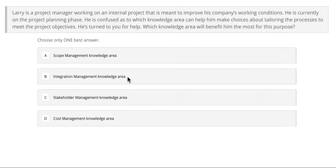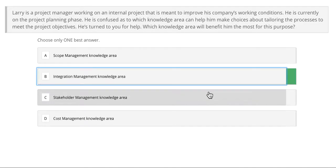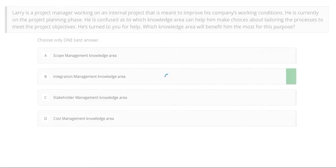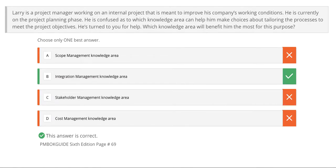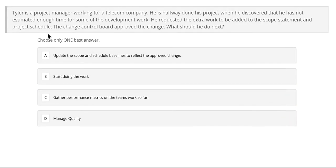If you said B, integration management knowledge area, you are correct. Integration management knowledge area is the one that can help Larry the most with tailoring the processes on his project to meet the project objectives. Integration is where you integrate all of the different things that are going to happen on your project into one place so that the project delivers upon its promise and its deliverables.